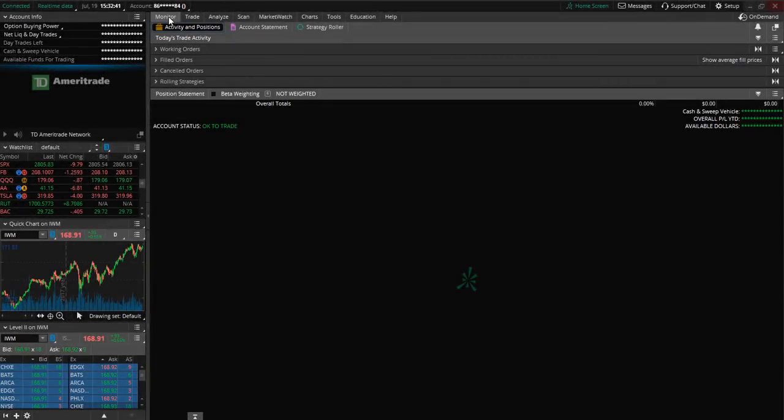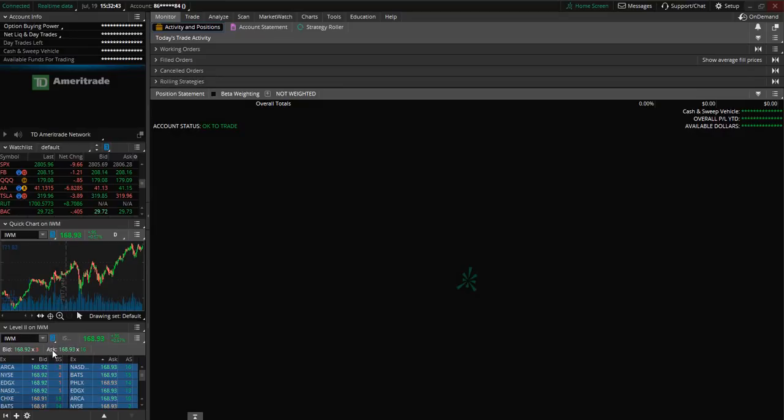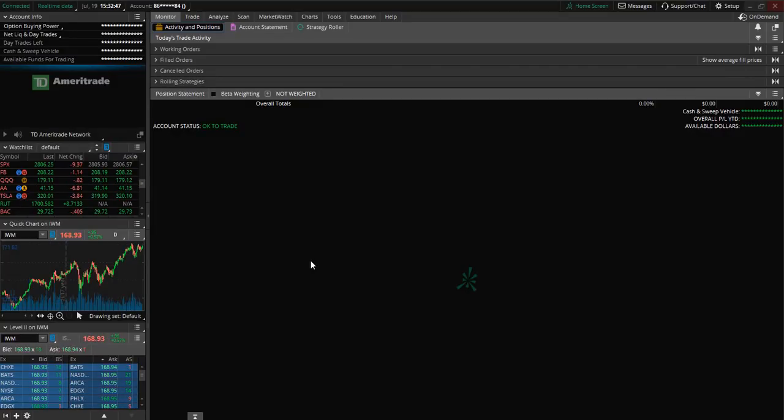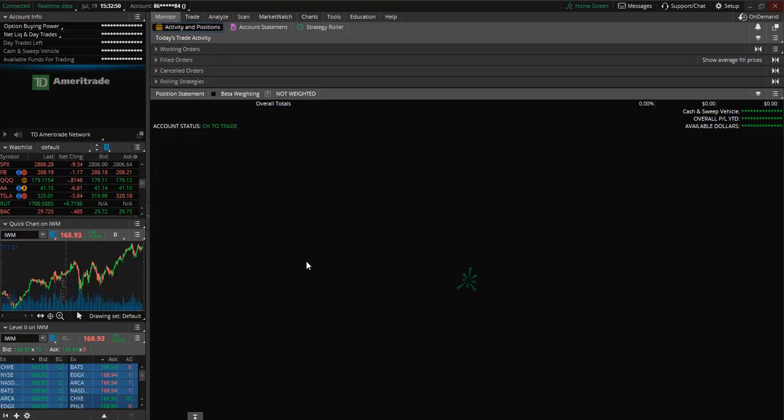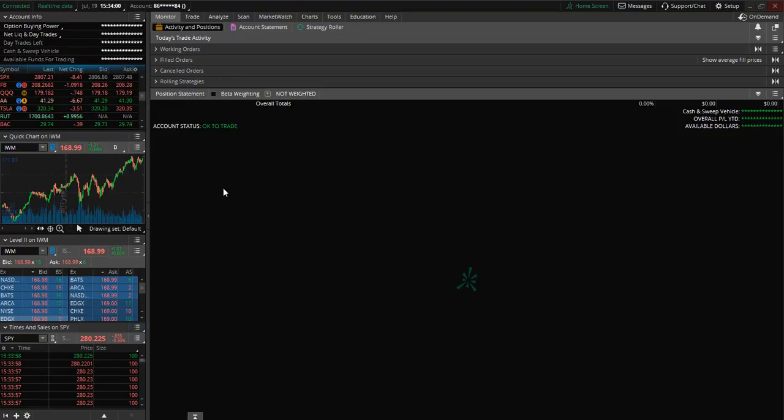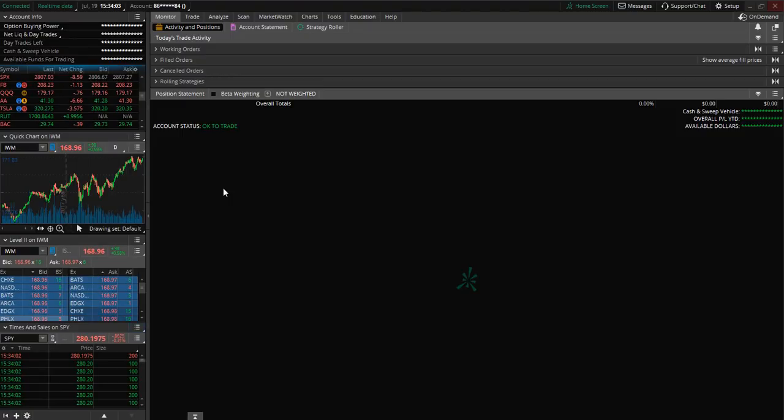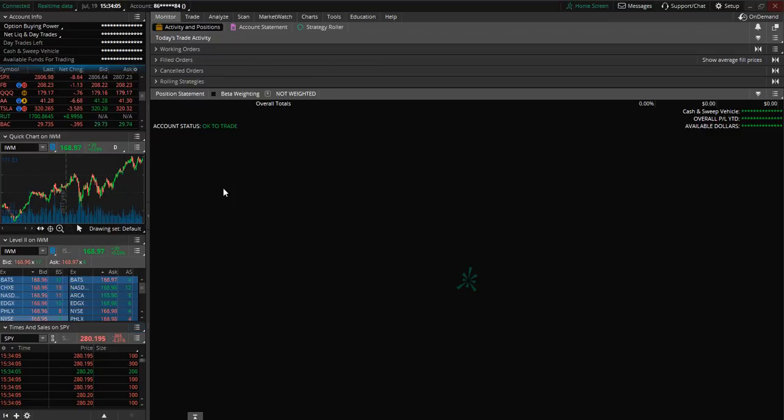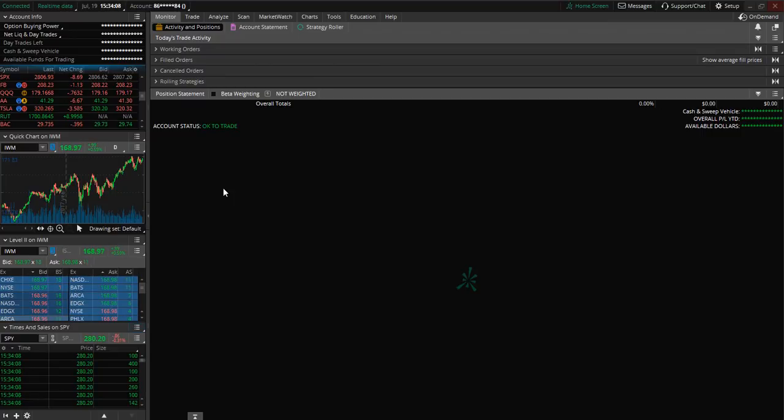So now that you have a quick overview of the thinkorswim platform feel free to go in and practice and begin to familiarize yourself with this wonderful platform. If you enjoyed this brief tutorial please consider subscribing to the channel. Thank you so much for watching. If you have any questions or comments feel free to leave those below and I look forward to seeing you in the next video.